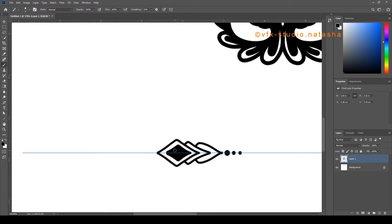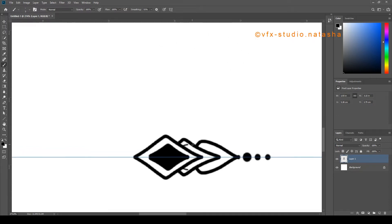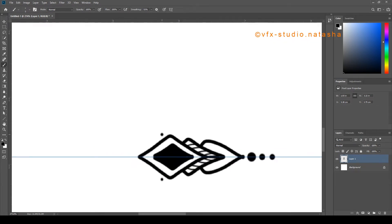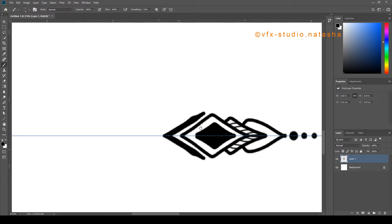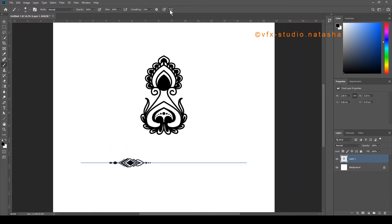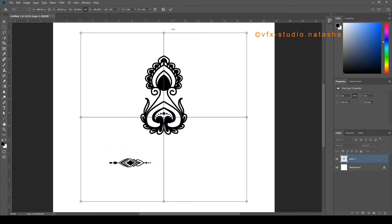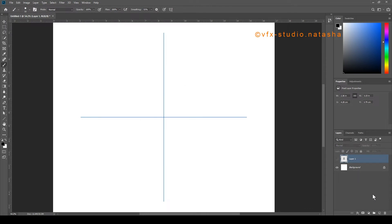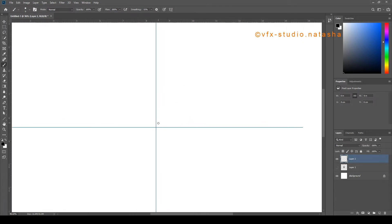Watch this video till the end. You'll learn how to create a custom symmetry path, how to color this design, and how to export the design easily.